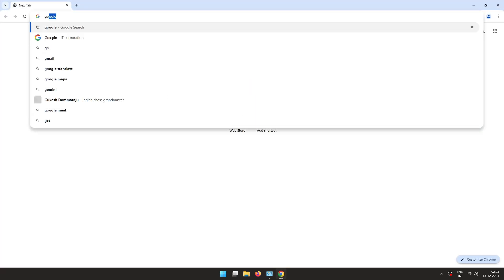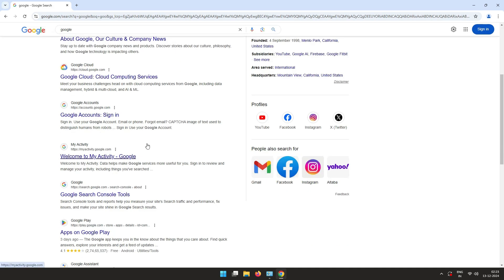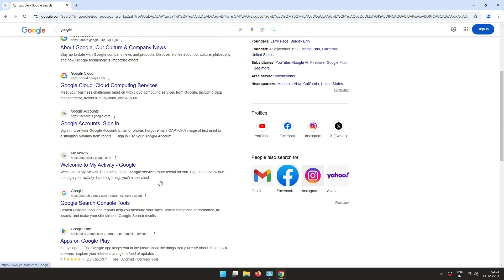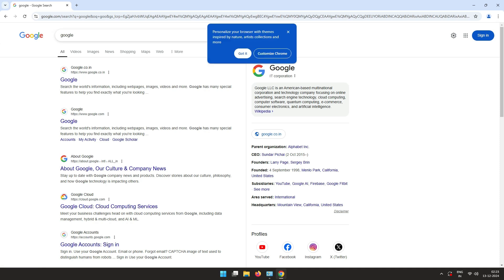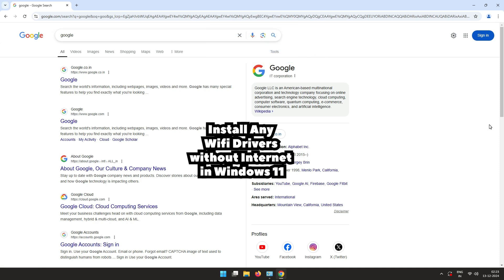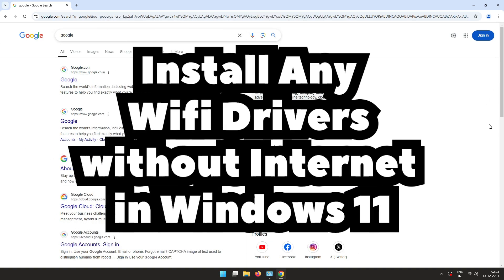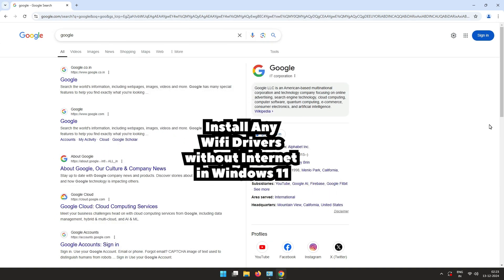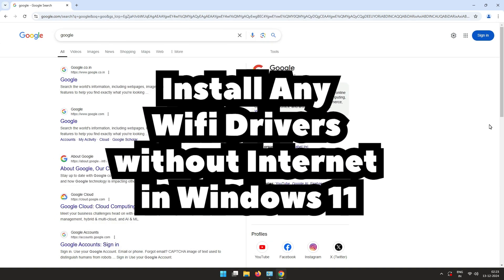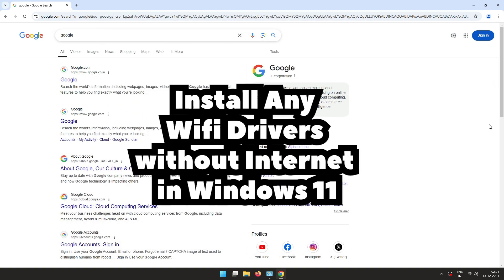Now Wi-Fi is connected and our internet is on. Open any browser and type anything — I typed Google and it loaded, which means the internet is 100% working on Windows 11. Our Wi-Fi problem is solved. Thank you for watching — don't forget to like, share, comment, and subscribe to the channel.